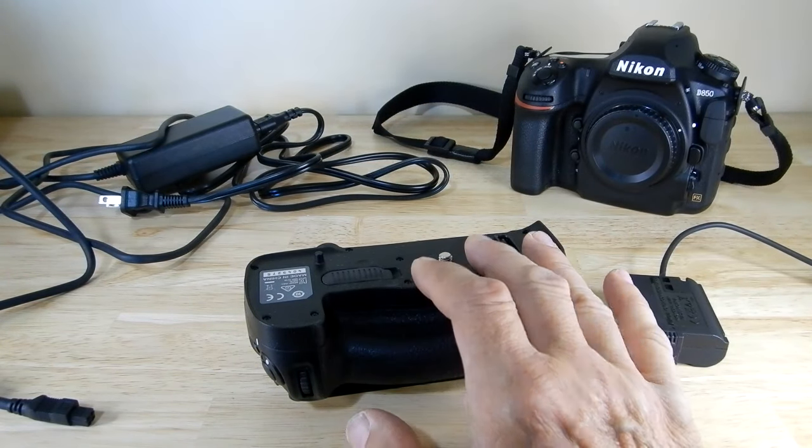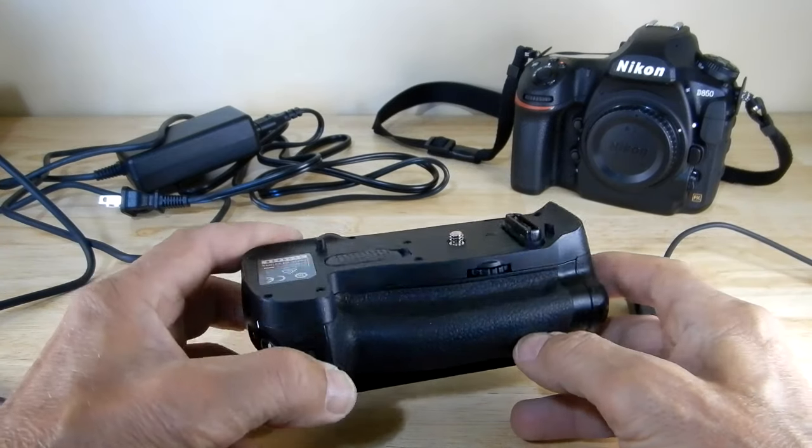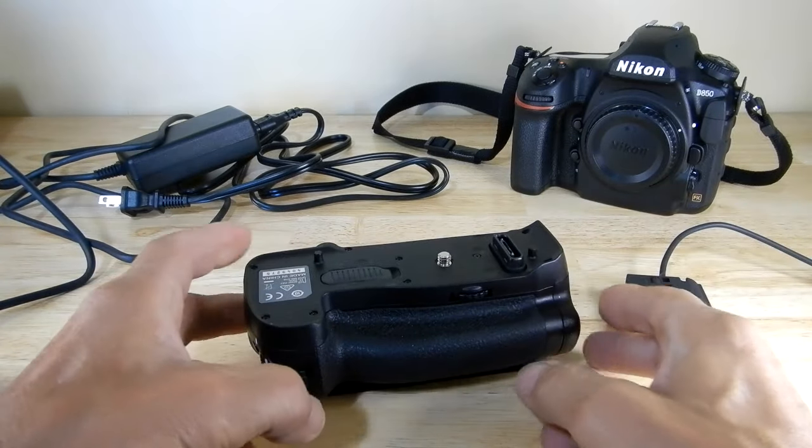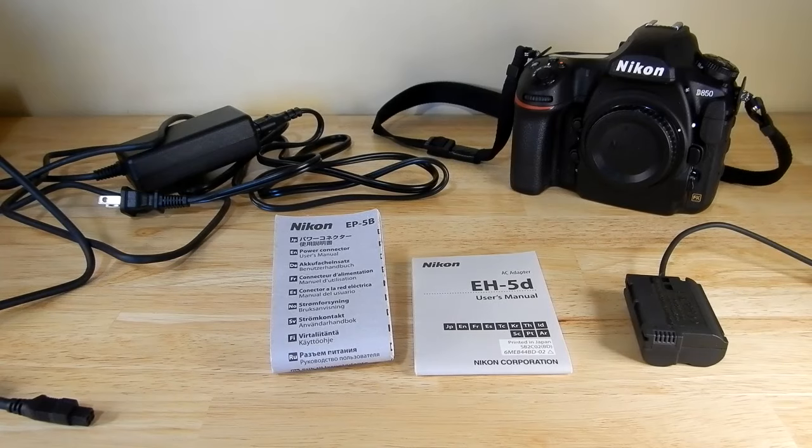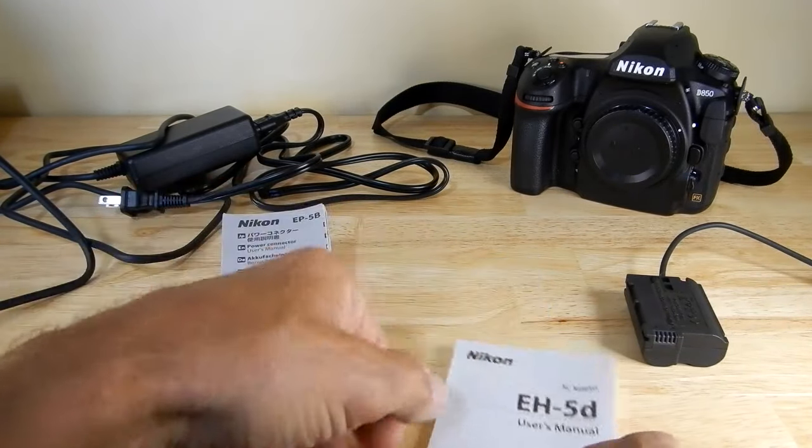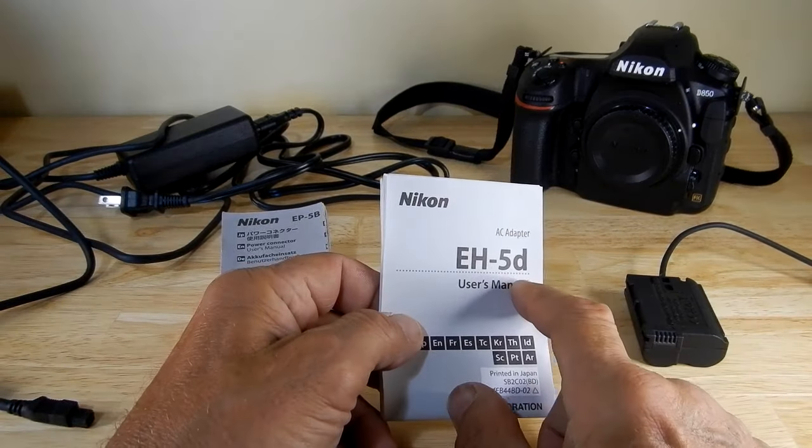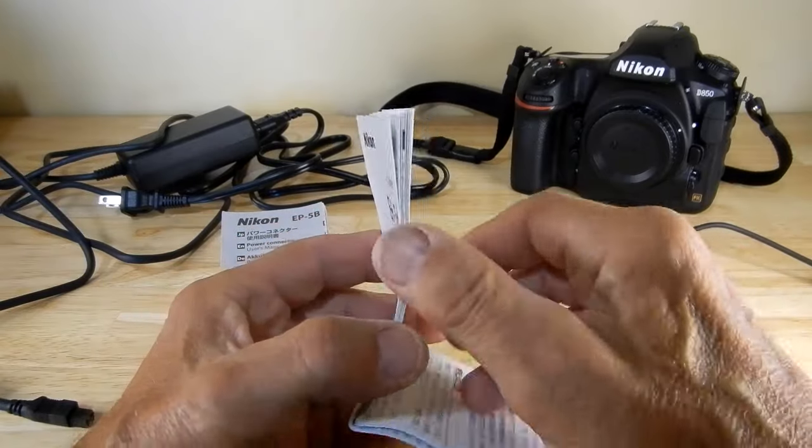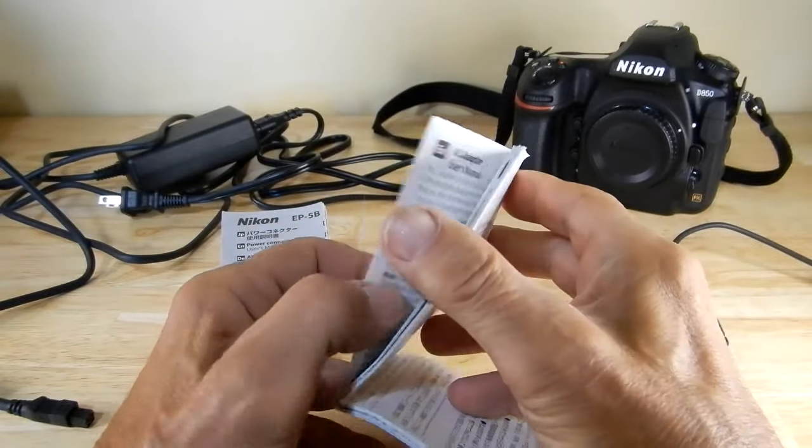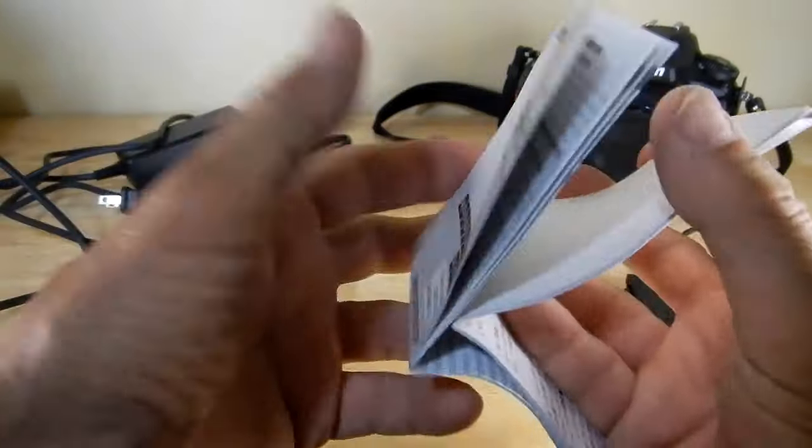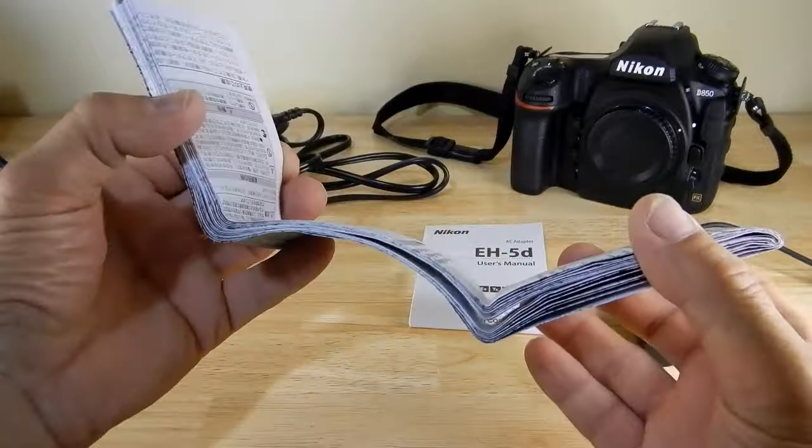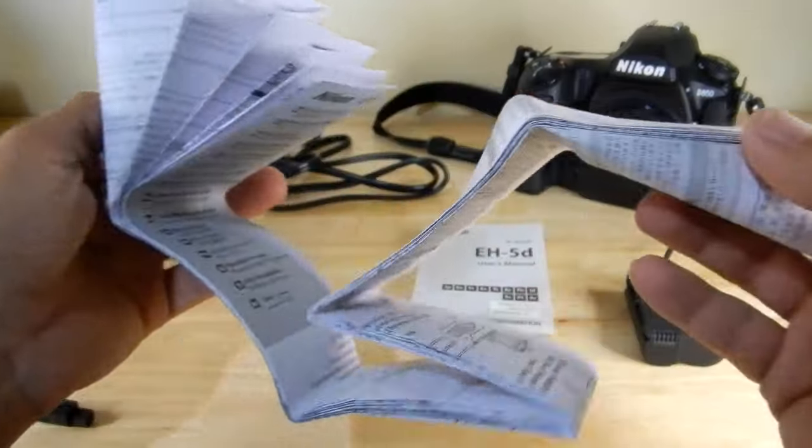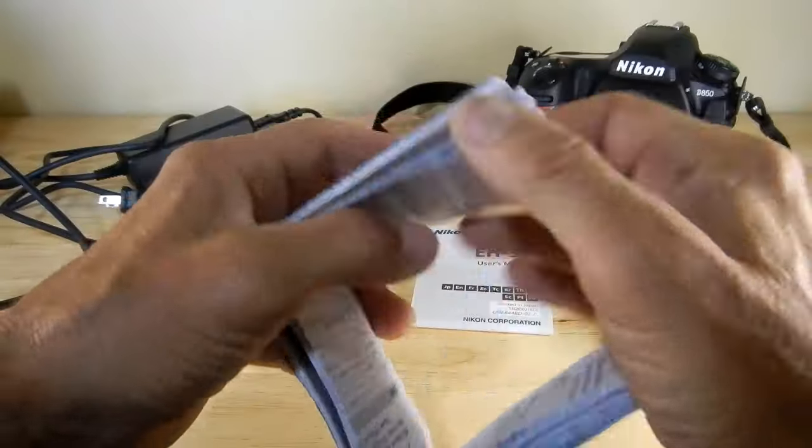You do get manuals for each item, the EP-5B and the EH-5D. They remind me of roadmaps where you've got to pull them apart and they open up huge. Multiple languages, especially this one - it's got like 10,000 different languages.